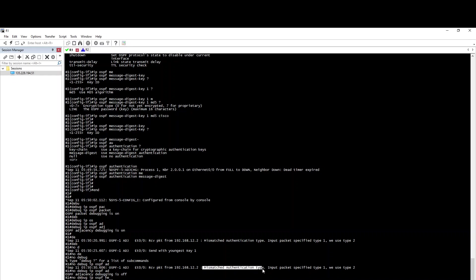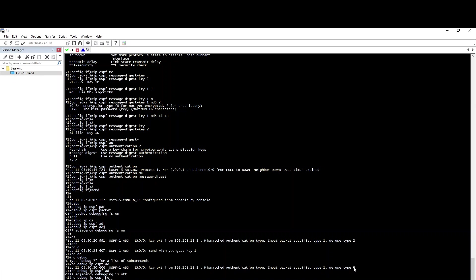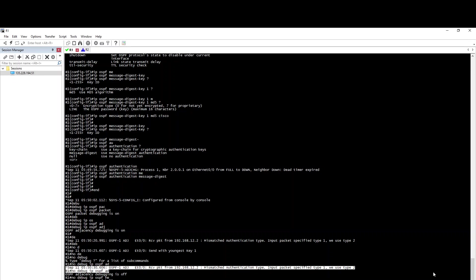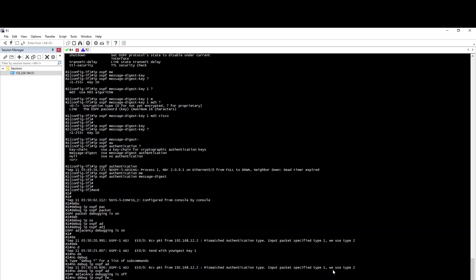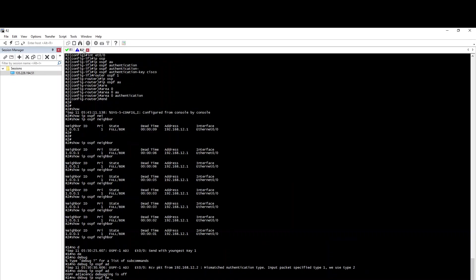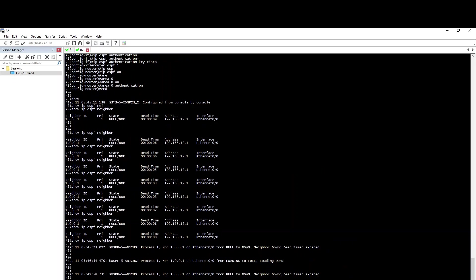If we use the input remote type 1 and type 2, which is MD5, in the debug message we will see that remote type 1 is used while local type 2 is configured. Then we use the authentication method of MD5.